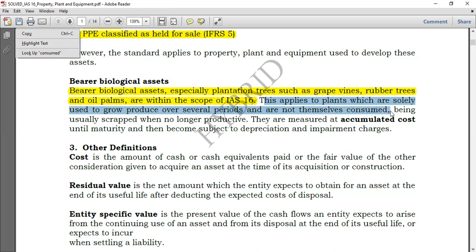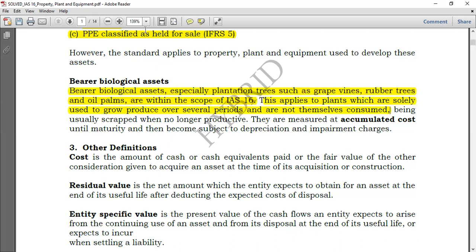Bearer biological assets apply to plants which are solely used to grow produce over several periods and are not themselves consumed. For example, grapevines bear grapes, rubber trees bear rubber, and oil palms bear oil. They are not themselves consumed — they are usually scrapped when no longer productive. When the tree is scrapped it is sold at almost no value.